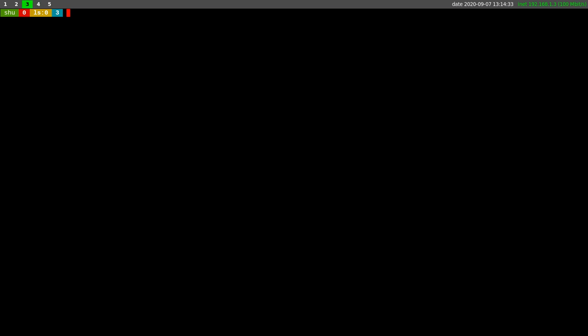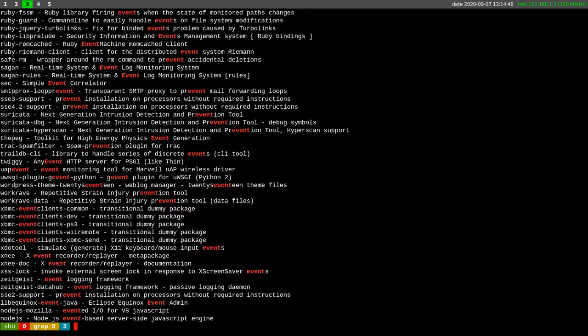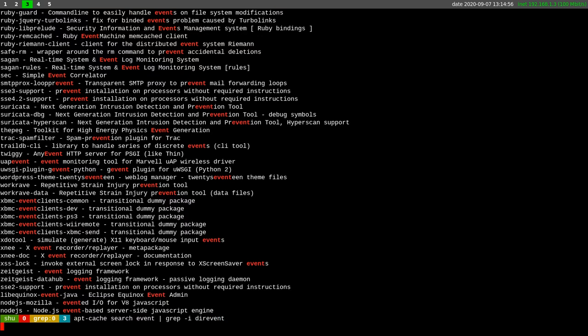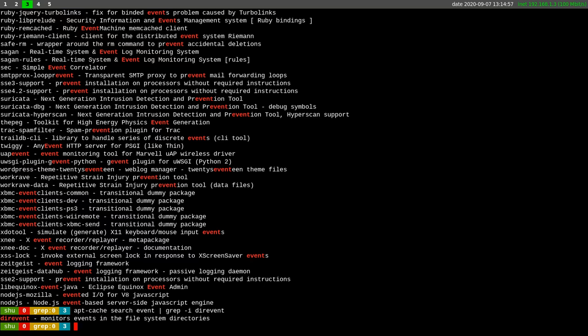First we are going to apt cache search, search for event, event script. There are thousands of commands related to event, file monitoring. There are a lot. For example, one of them is DIR event which is really good in terms of low level monitoring the files.